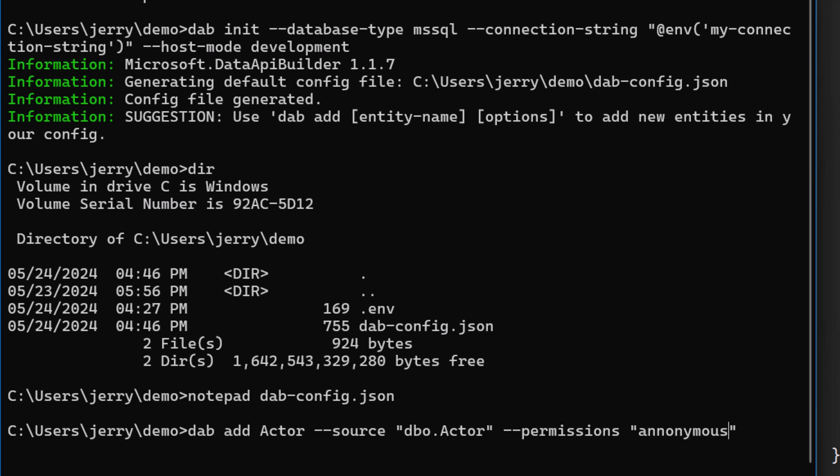So anonymous permissions to do what, though? That's what comes after the colon. I'll put star, but we have the options for create, read, update, and delete. All right, great. There's only one N. I'll get that correct before I say go.